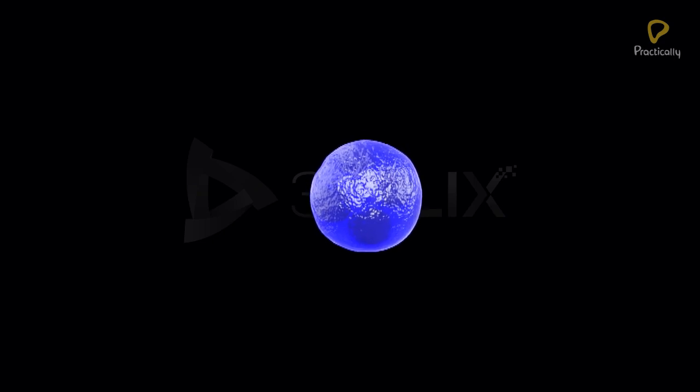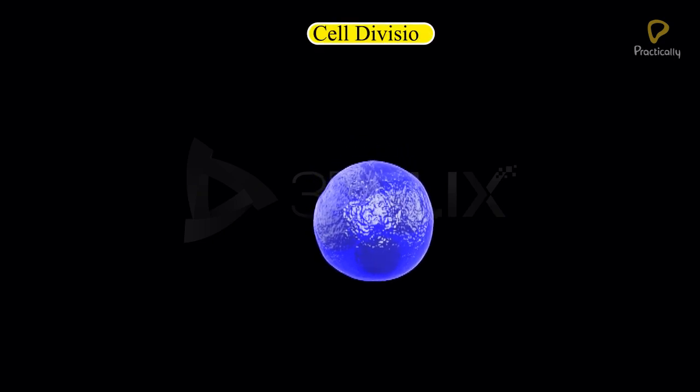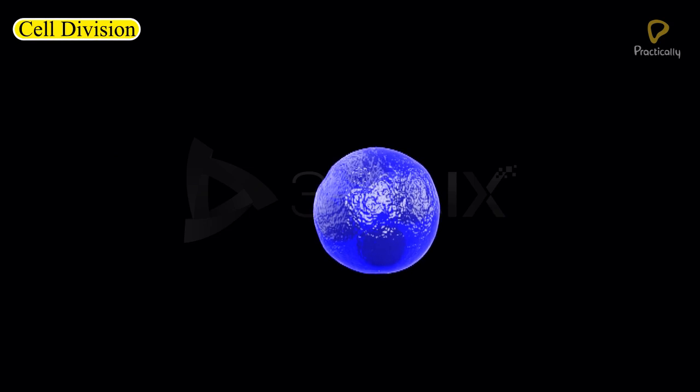Objective: To study about cell division.